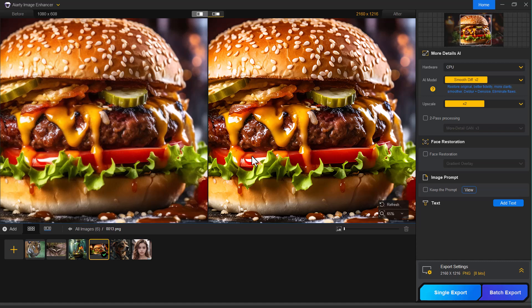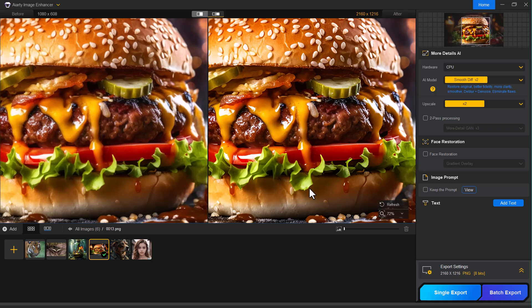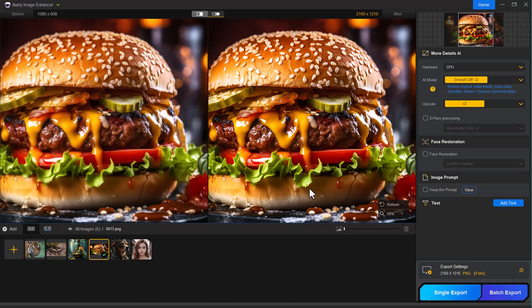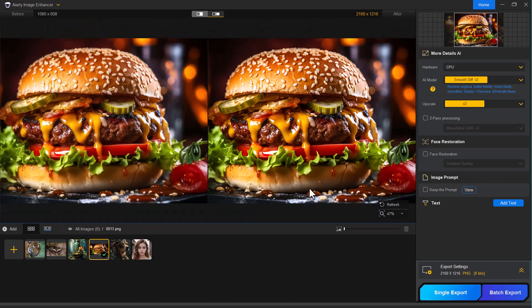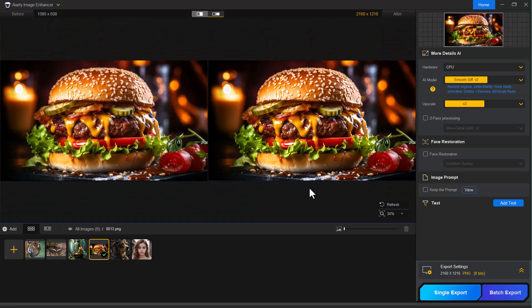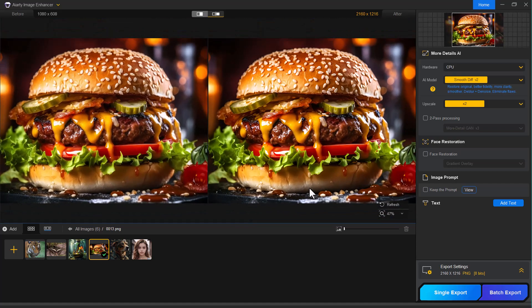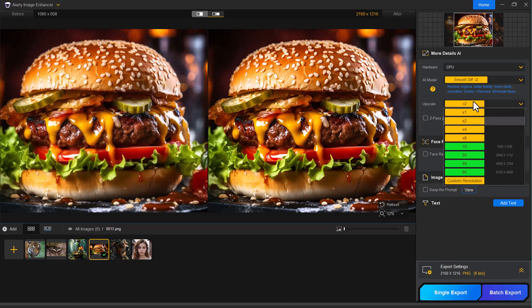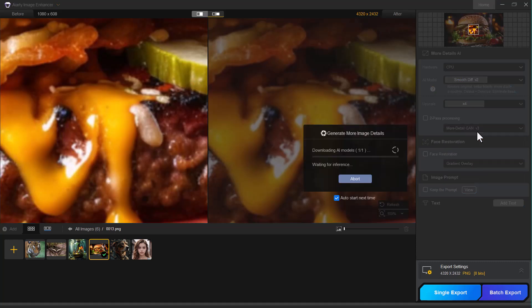Every detail stands out from the textures to the edges, making it look clean, professional and ready for use in online stores, catalogs or ads. Now let's upscale this image by 4x to see how well Iarty maintains quality even at higher resolutions.